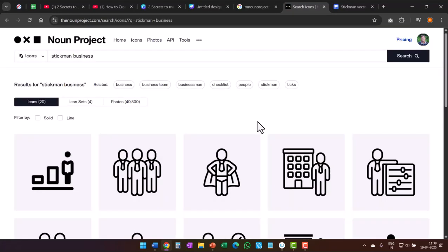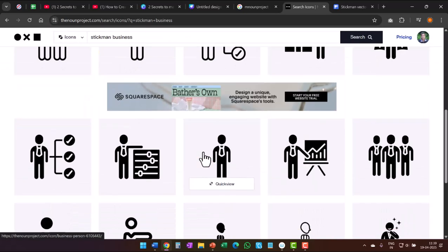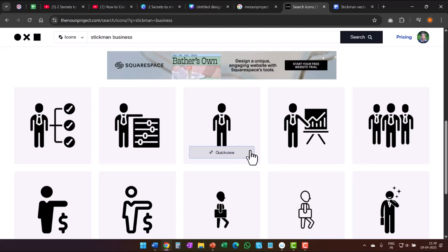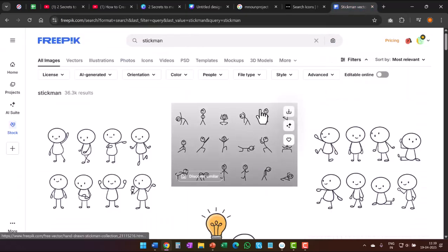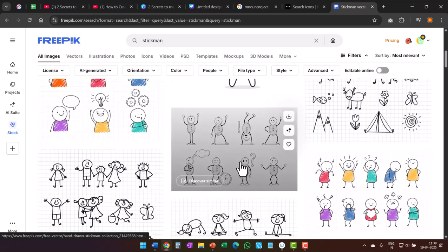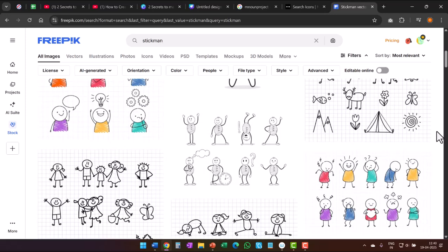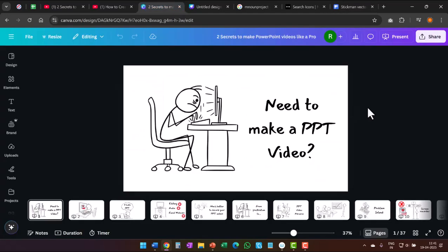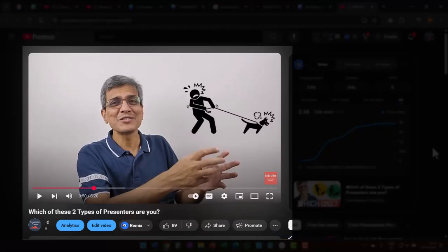Another place I go to for stickman graphics is nounproject.com — there are quite a few beautiful options available in different poses. Another option is freepik.com, which offers a whole range of stickman types. If you have premium versions on these sites, you get even more options. I have premium versions for Freepik and Canva — I have paid for these subscriptions myself; they are not sponsored. And if you want to watch a video where I used stickman graphics from Nounproject and Freepik, you can click on the link in the icard and watch the video called which of these two types of presenters are you, where I combined my talking head video with stickman graphics.